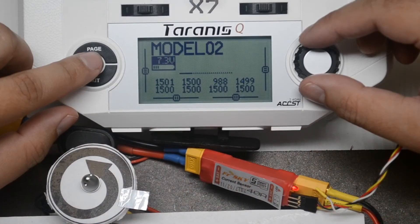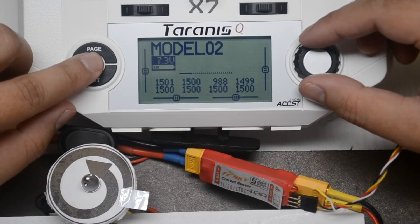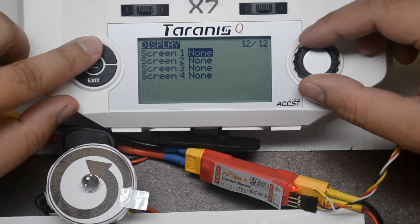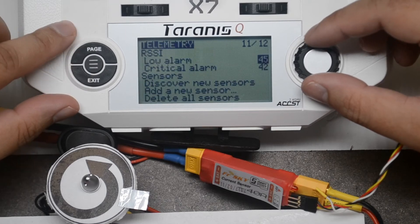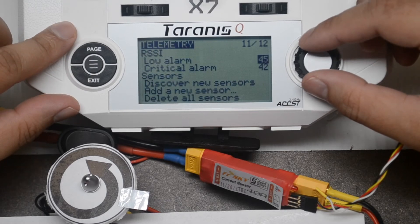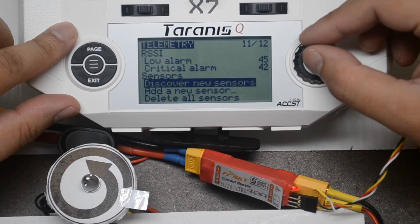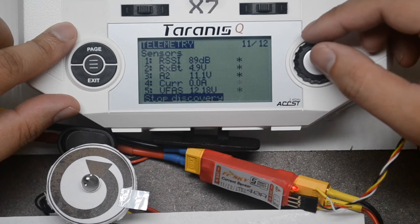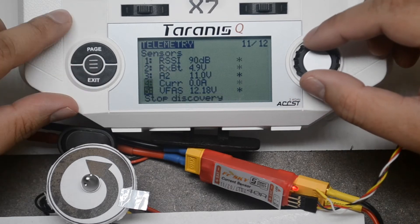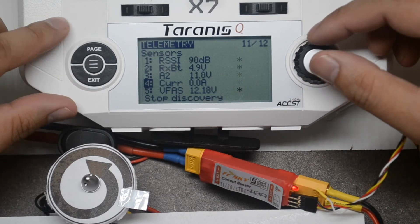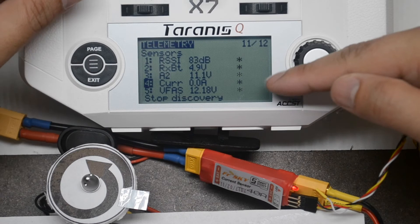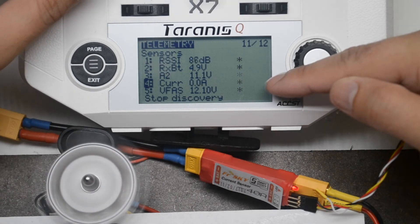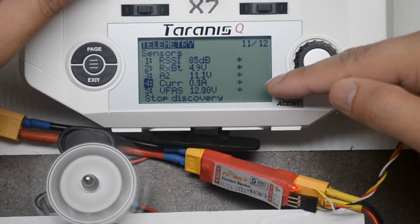From the transmitter's main view, press Menu. Long press page repeatedly until the telemetry screen is displayed. Scroll down to Discover New Sensors and press Enter. New sensors will appear on the screen, including the current and voltage sensor VFAS.